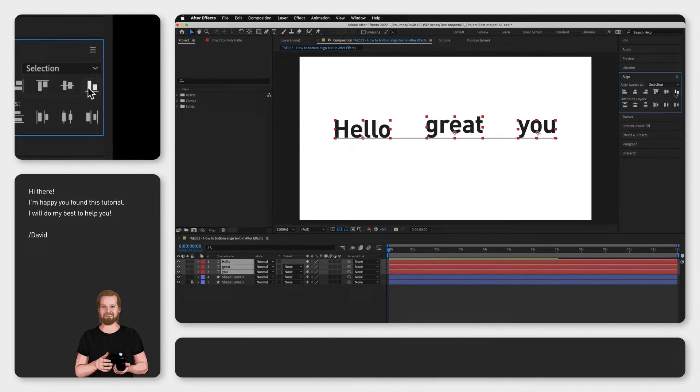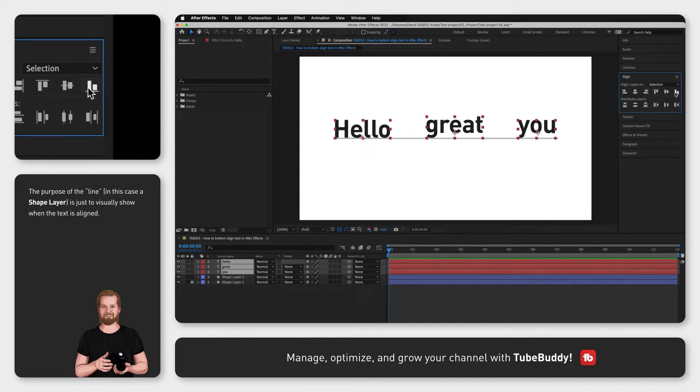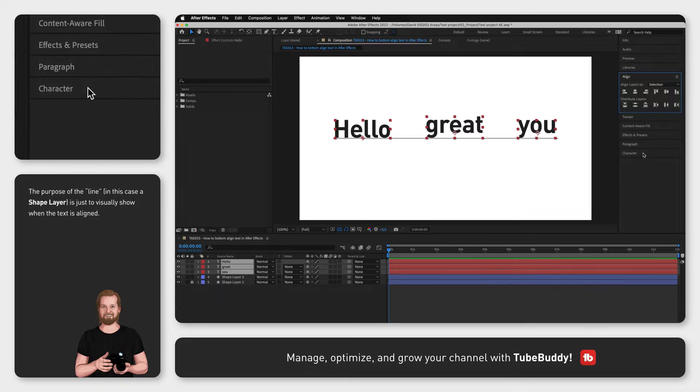and that would work for uppercase letters. If you have lowercase letters, it aligns the text to the bottom of the layer instead of the baseline of the text.